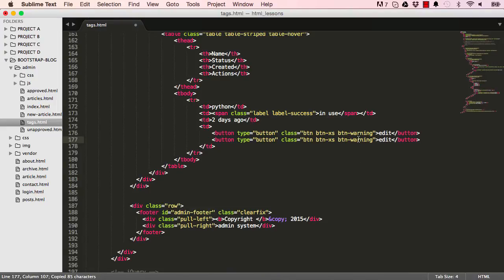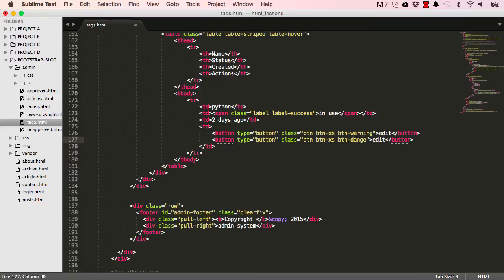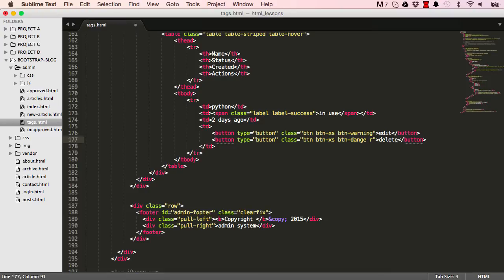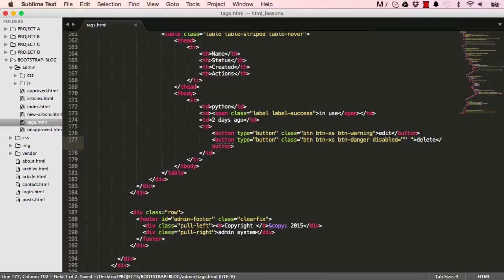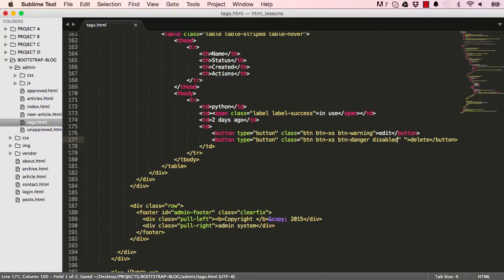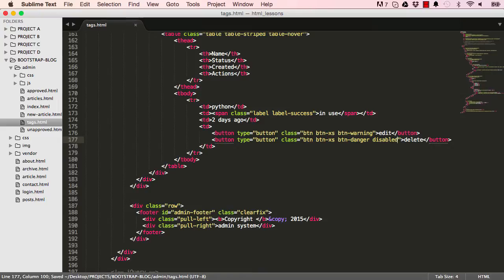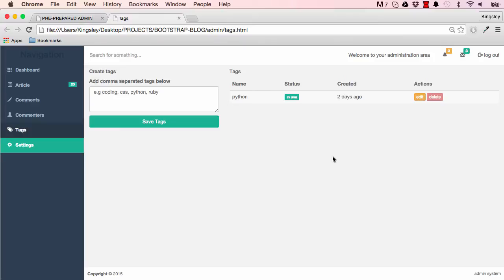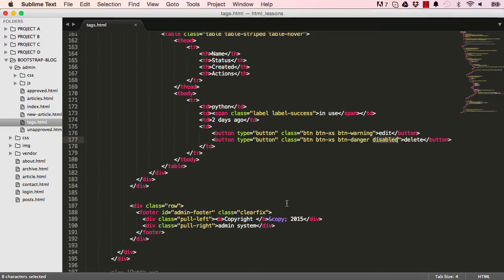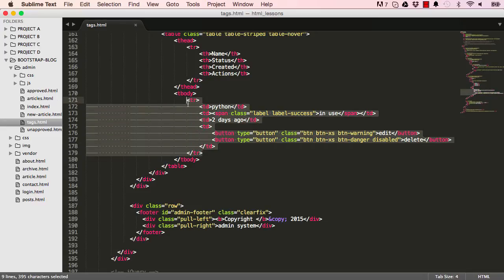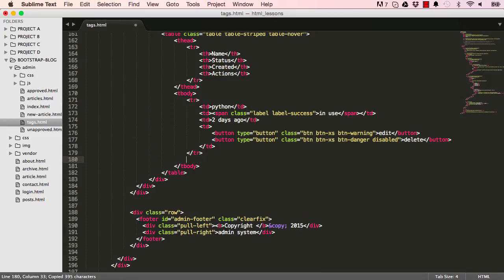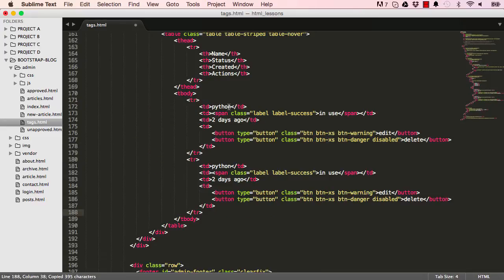For the button, we could change this to danger for delete. This is in use, so we don't want you to be able to delete it because it's in use. Bootstrap has a disabled class which we can add just by writing disabled like any other class. What that does is it gives us a button that we can't click, which is what we need.